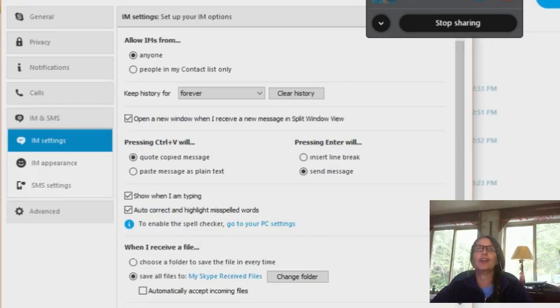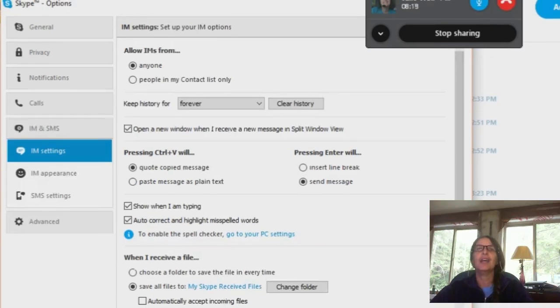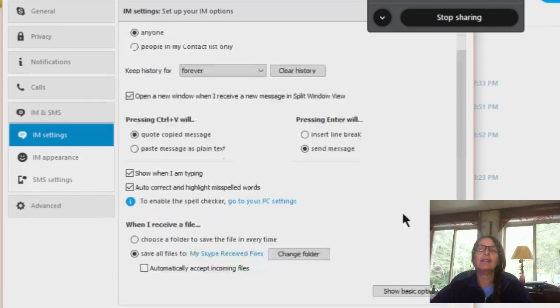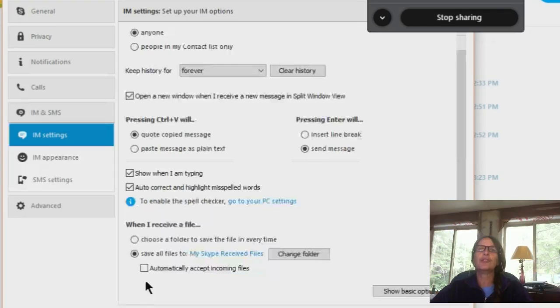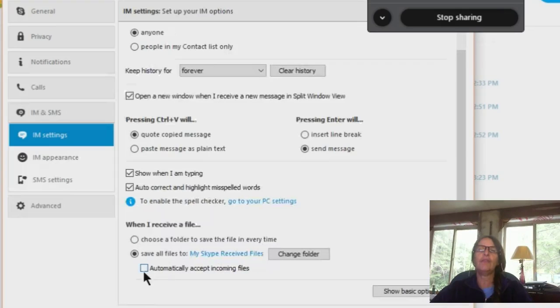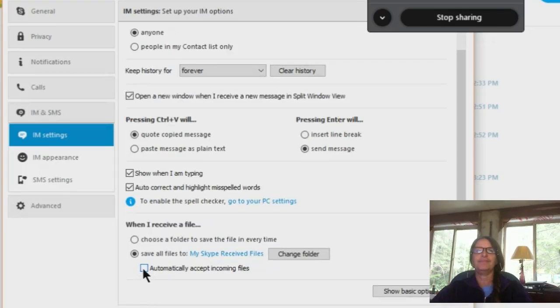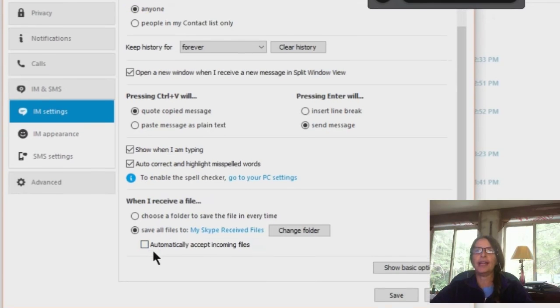So I can't show you that with this. But yeah, down at the bottom when I receive a file, you want to make sure that automatically accept incoming files is unchecked. You have other options there but that's the important one. So it's not checked right now so that's right. That's right and so that's fine.